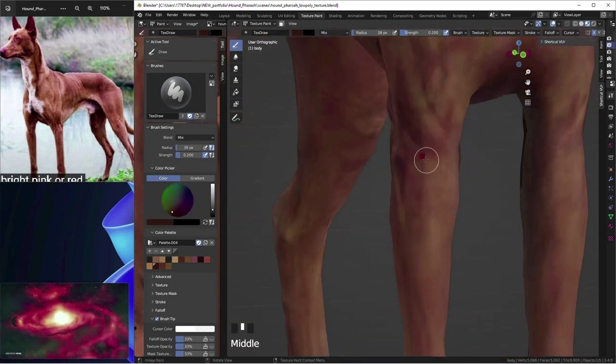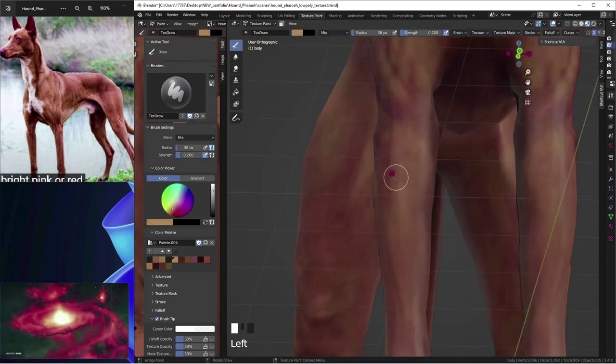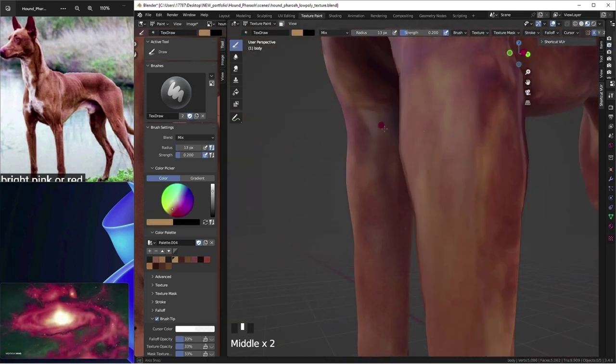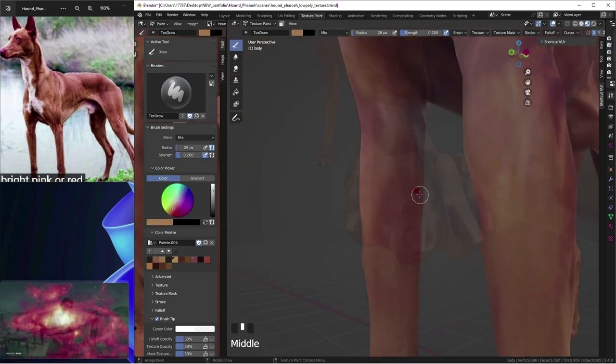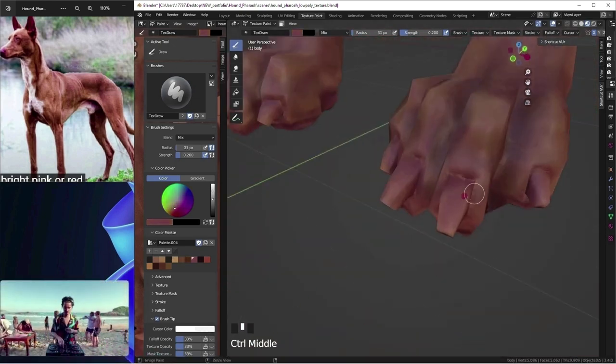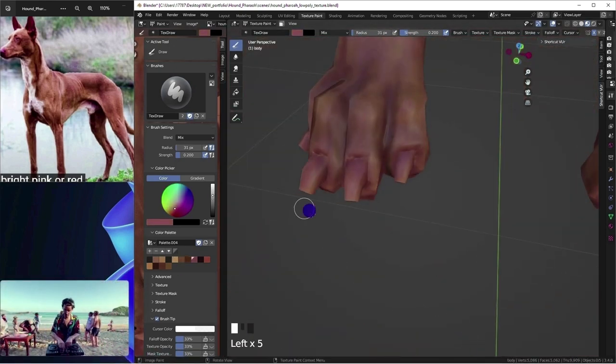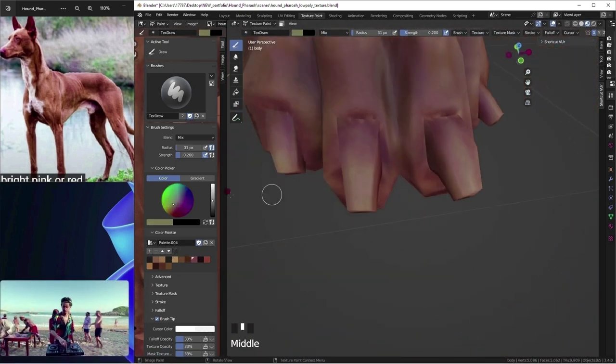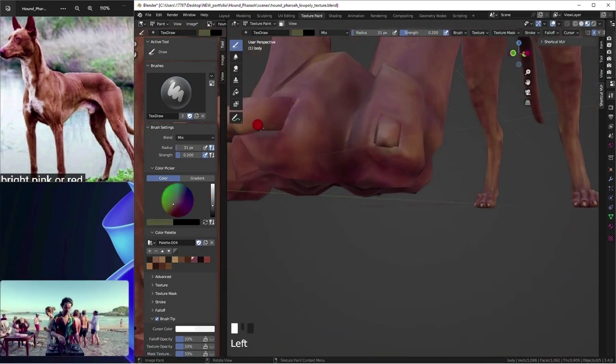A smarter person would just throw on a fur shader and be done already. Pedicure for this fancy dog. I enjoyed painting the dog's feet the most.